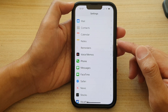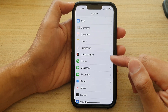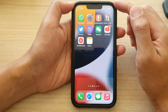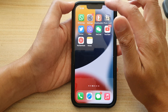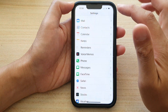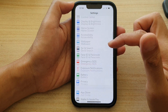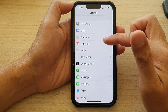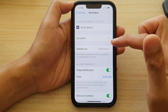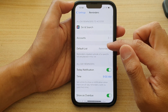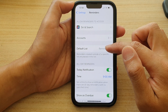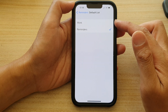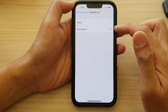First let's go back to the home screen by swiping up at the bottom of the screen. And on the home screen, tap on settings. In settings, go down and tap on reminders and then tap on default list. In here select the list that you want to use as the default.